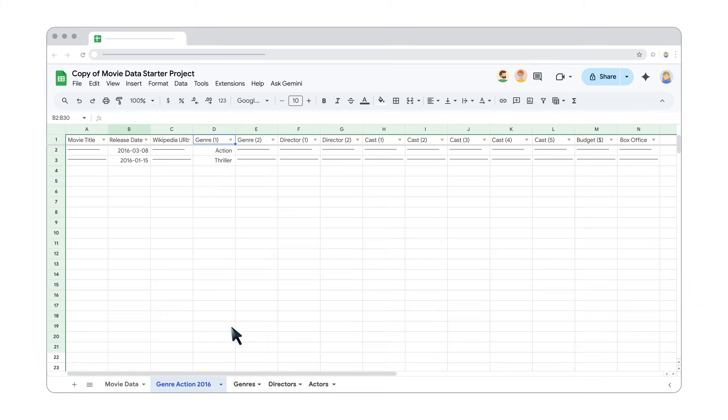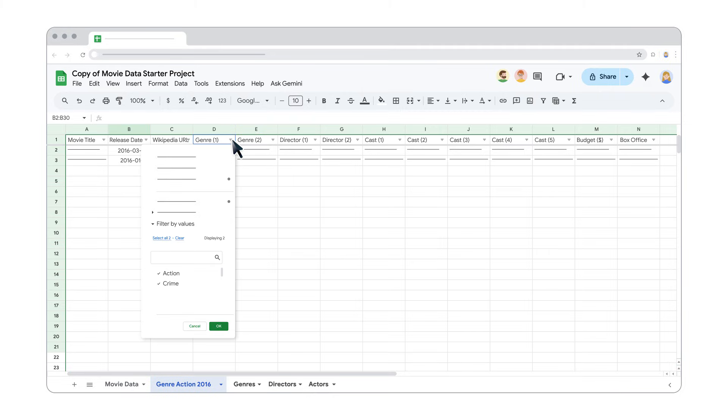Now let's add a second filter for the genre. Click the Filter list icon in the genre header cell, select Filter by Values, click Clear, then check the box next to Action and click OK.